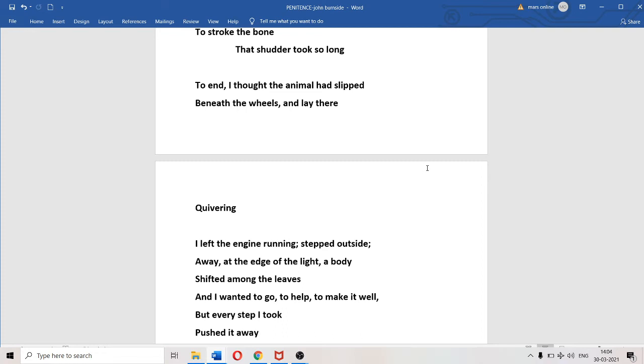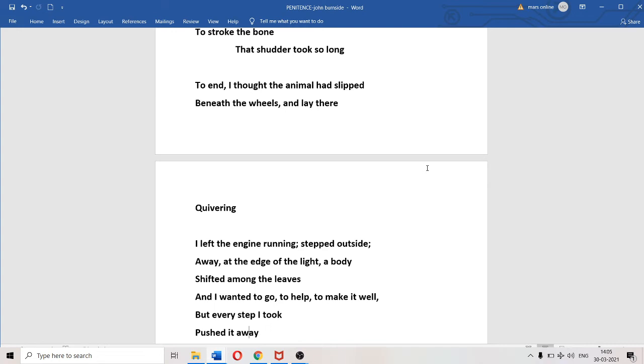"Away at the edge of the light, a body shifted among the lanes." Parts of the forest were illuminated by the headlamps, but from beyond the limits of that illumination, the poet could see an outline of a form escaping, jumping, shifting, moving through the lanes. "And I wanted to go, to help, to make it well." Of course it was the injured animal. He doesn't know if it's injured, living, or dead.